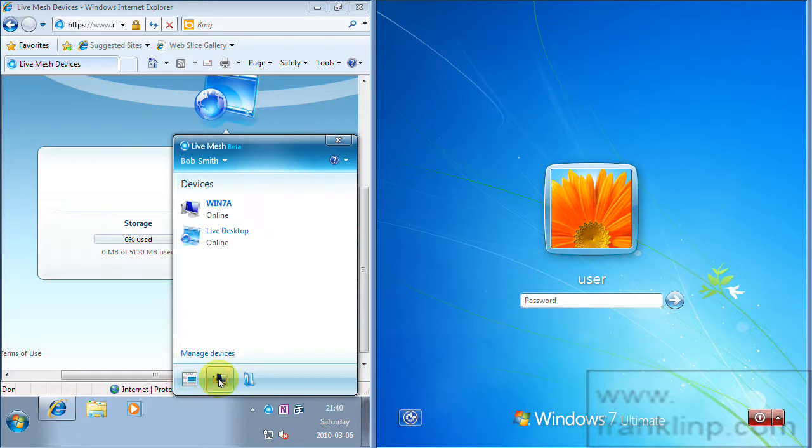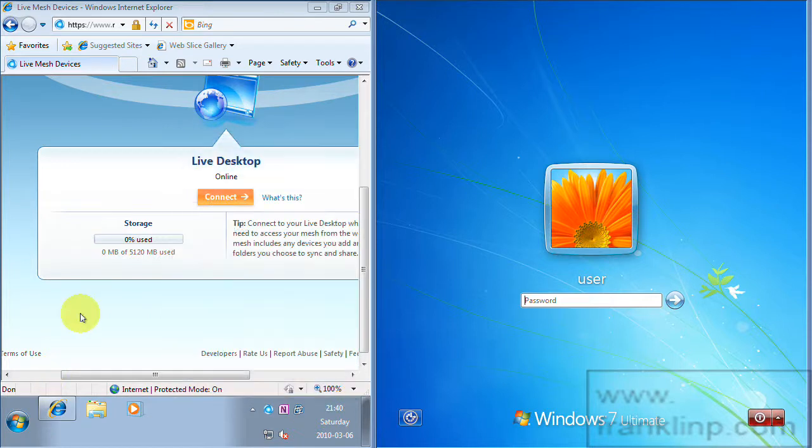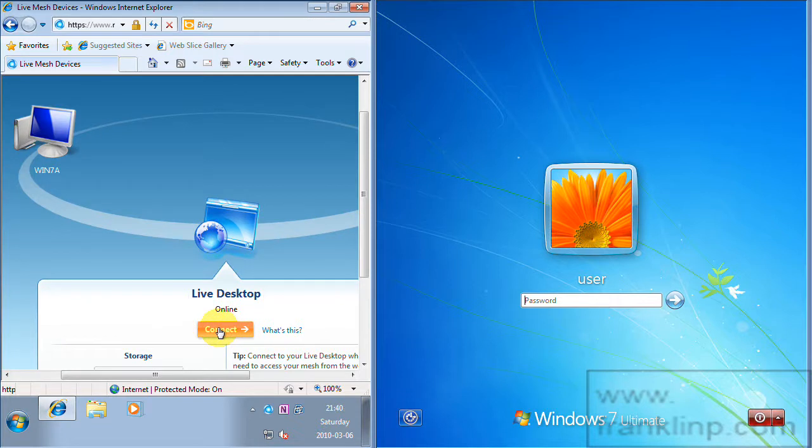When you make an update the file will be listed here. You also have a list of the devices on your mesh. You can see that currently we technically have two devices. The first device is Win 7a and that's our machine on the left here. The second, although not technically device, second area is Live Desktop. And Live Desktop is again the website.